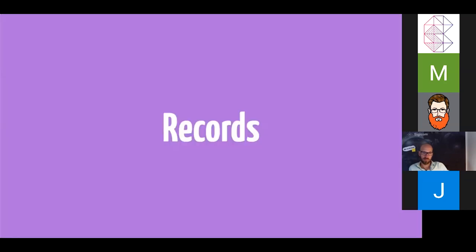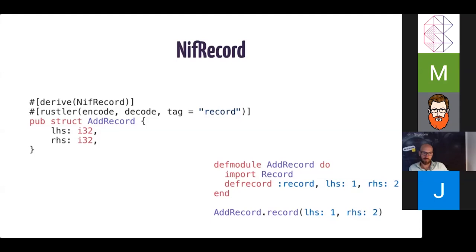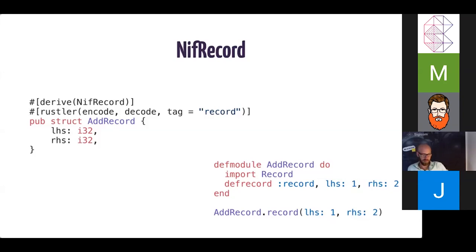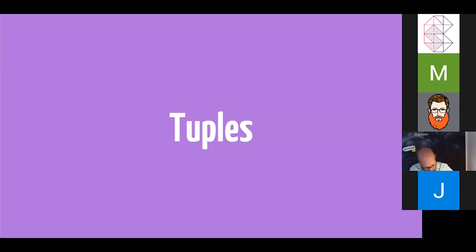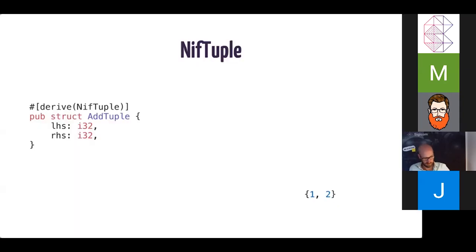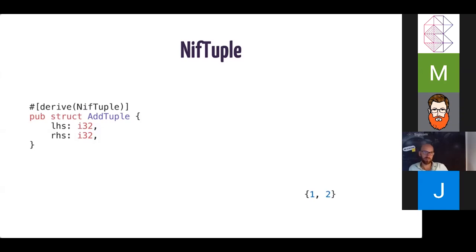Records are also another important thing when interacting with, especially interacting with Erlang code. So we've provided a NifRecord for that. This just needs to specify the tag that we use for the record. Tuples are another way that you can have specified types as tuples. So you can just use NifTuple. And all of these, as you can see, are just structs, and they basically provide this nice functionality automatically.